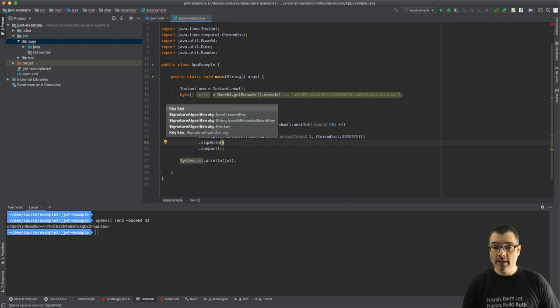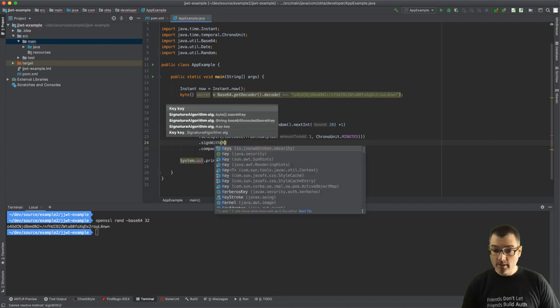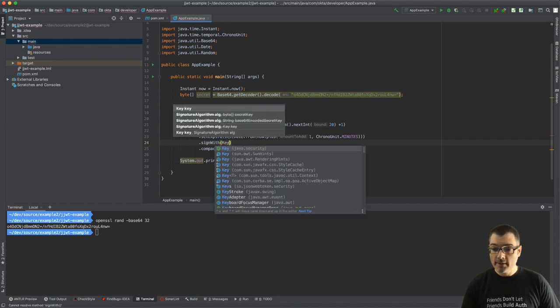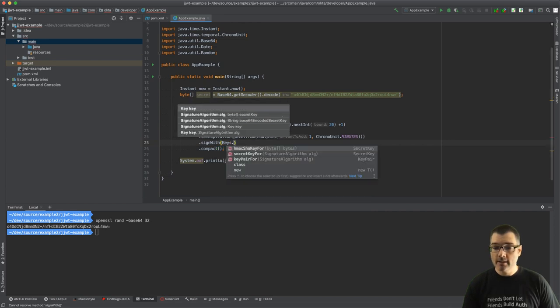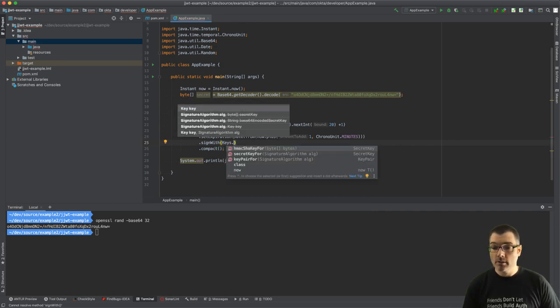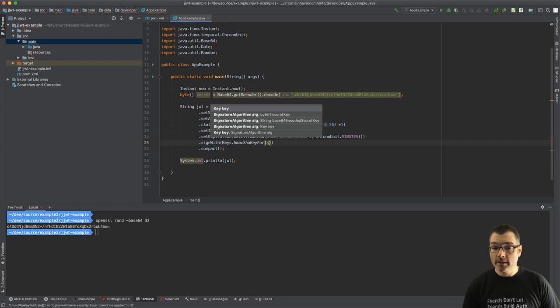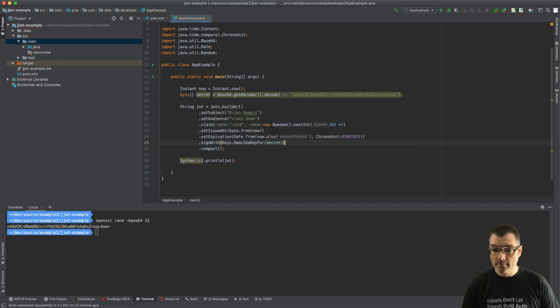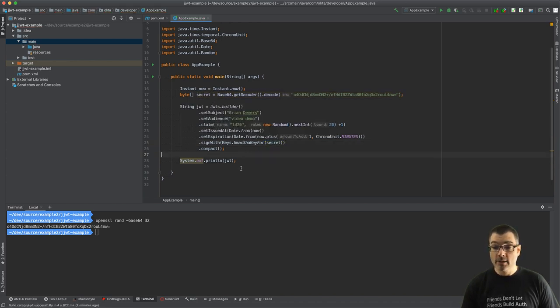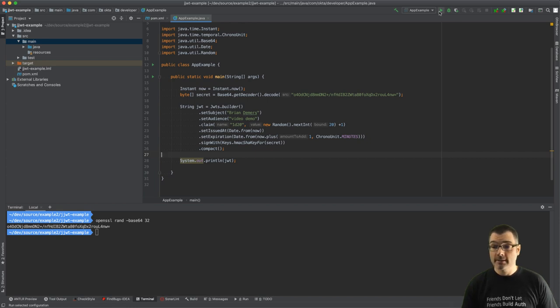Now we can go and tell JJWT to use this key to sign. So we have a nice helper method to do all of this for you. We can say Keys.hmacShaKeyFor these bytes, so I'll use this secret. All right, so now when I print it out again I'll get the signature as well.